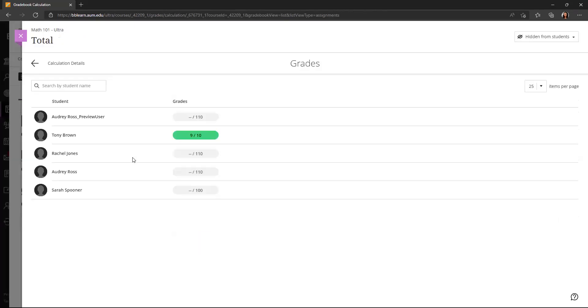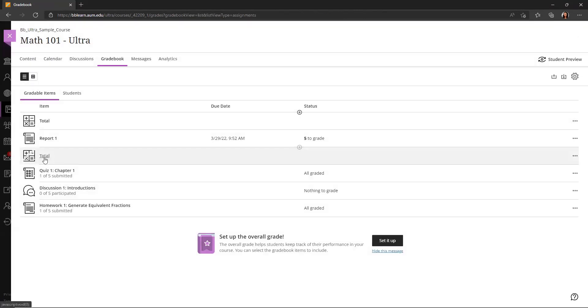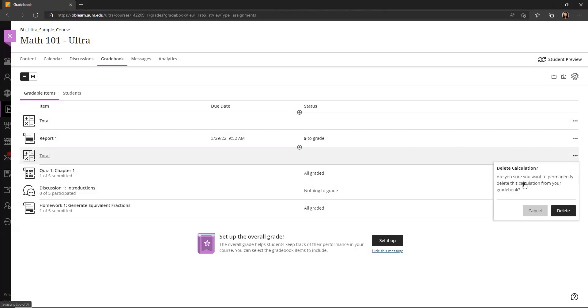I can click on that and see the total for the different students. If I don't want that anymore, I want to delete it. I can go to that three dots and click delete.